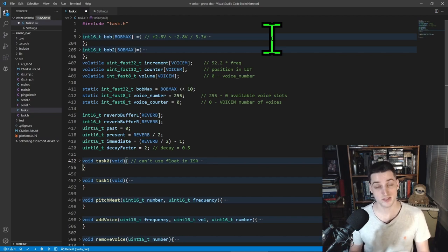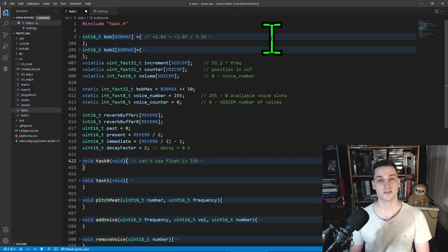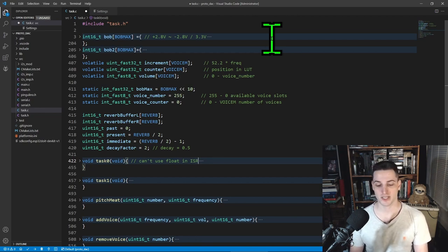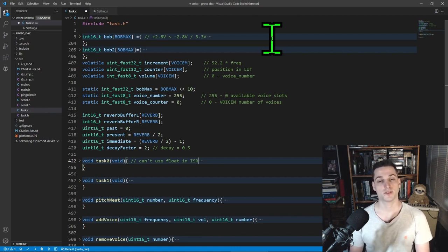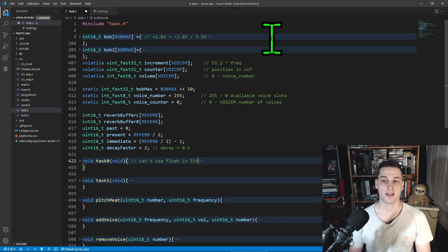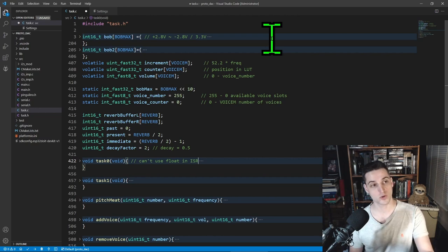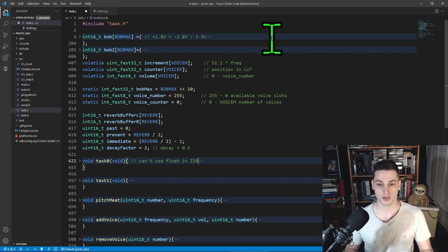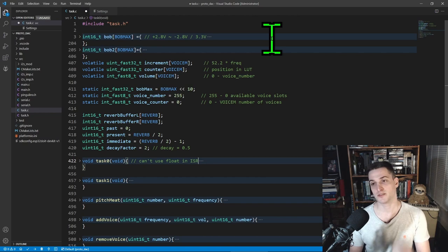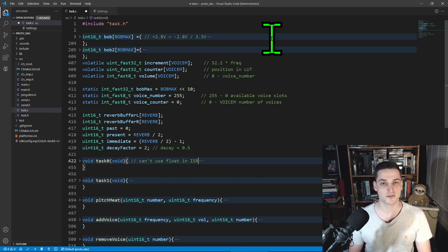I'm recording this on December 1st. I'll start work on the final prototype next week — soldering everything to a board, then showing every technique (additive, FM, etc.) using an oscilloscope to demonstrate the internal workings of the software. This video is just to show you the basics of DDS and explain what you need to know to implement audio using a microcontroller.